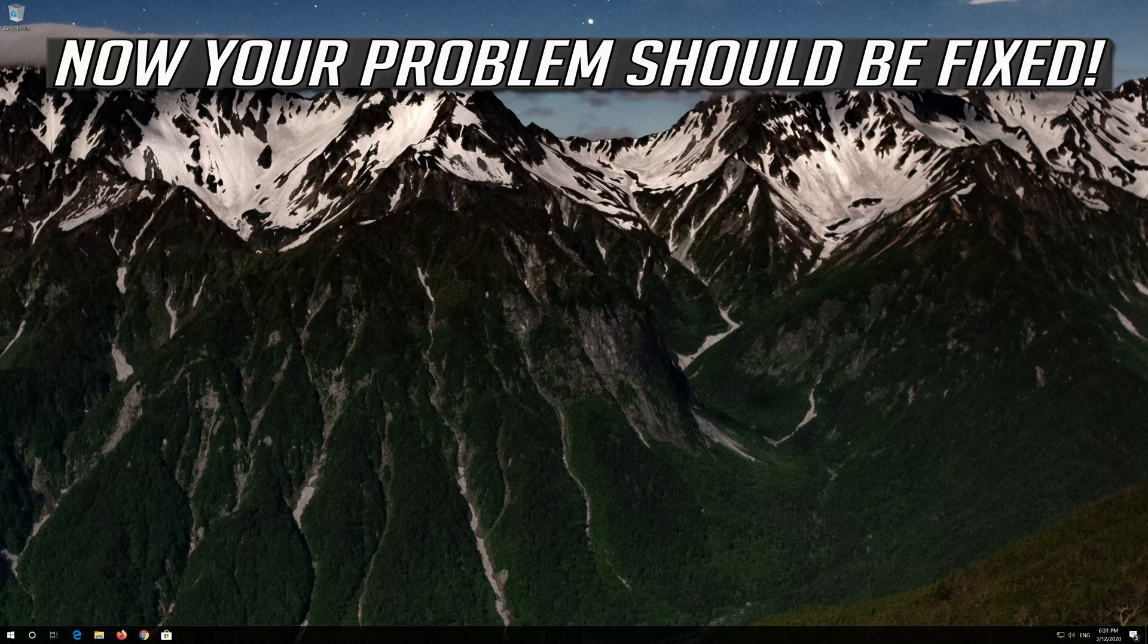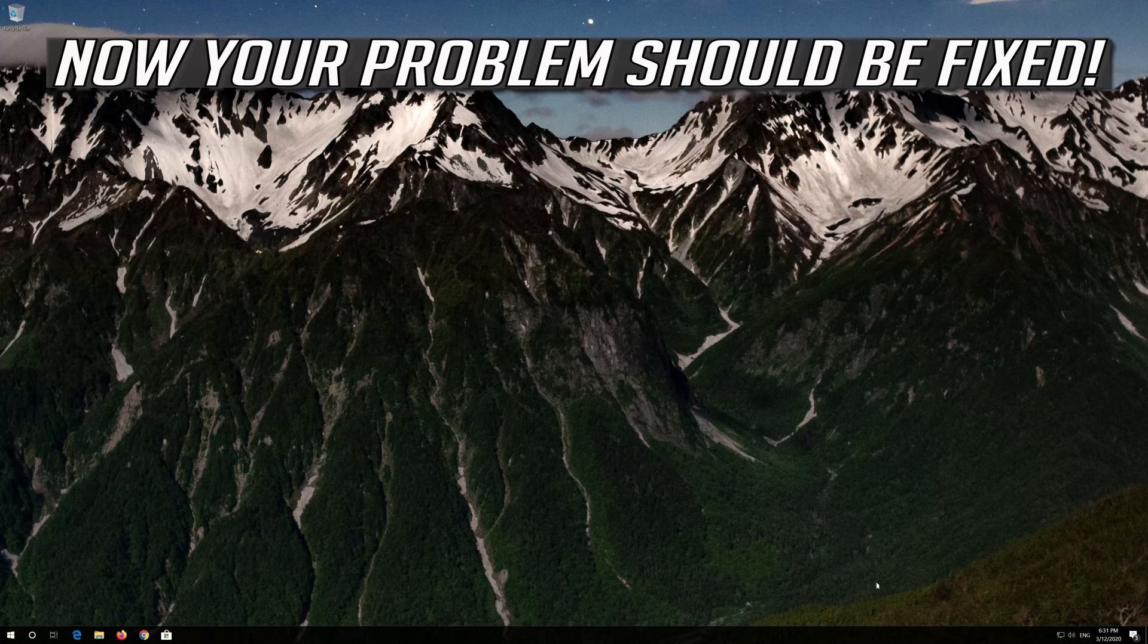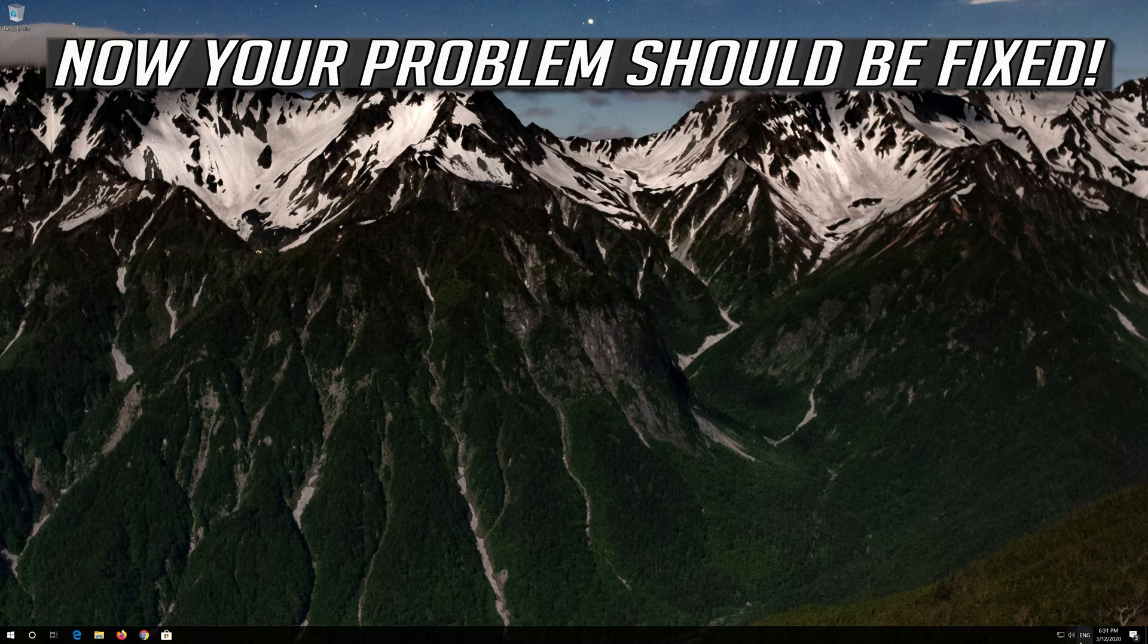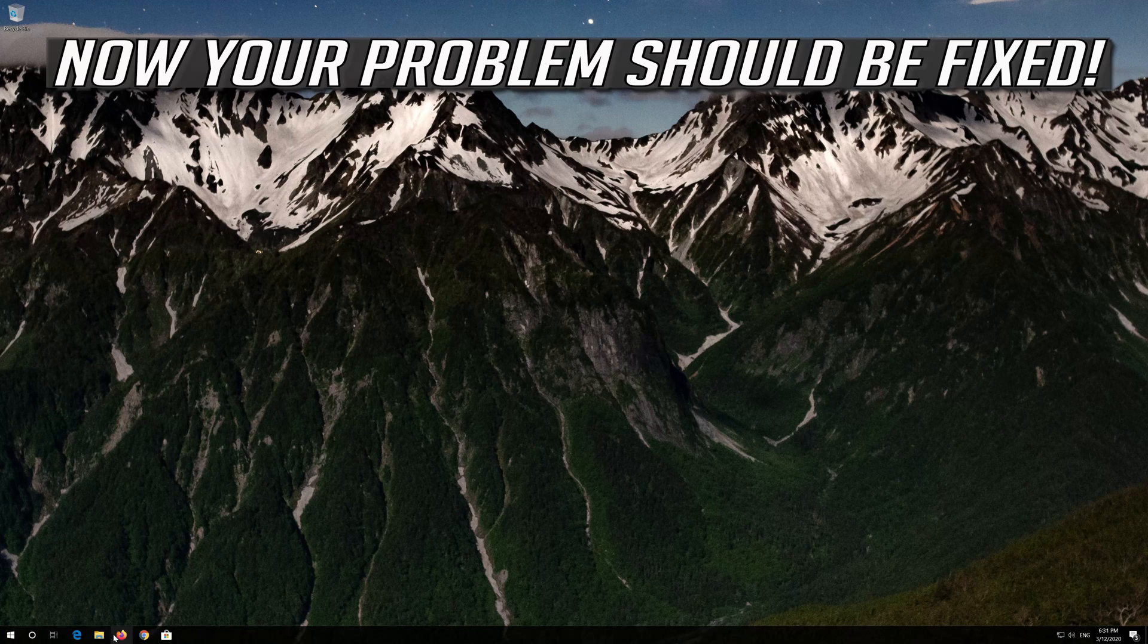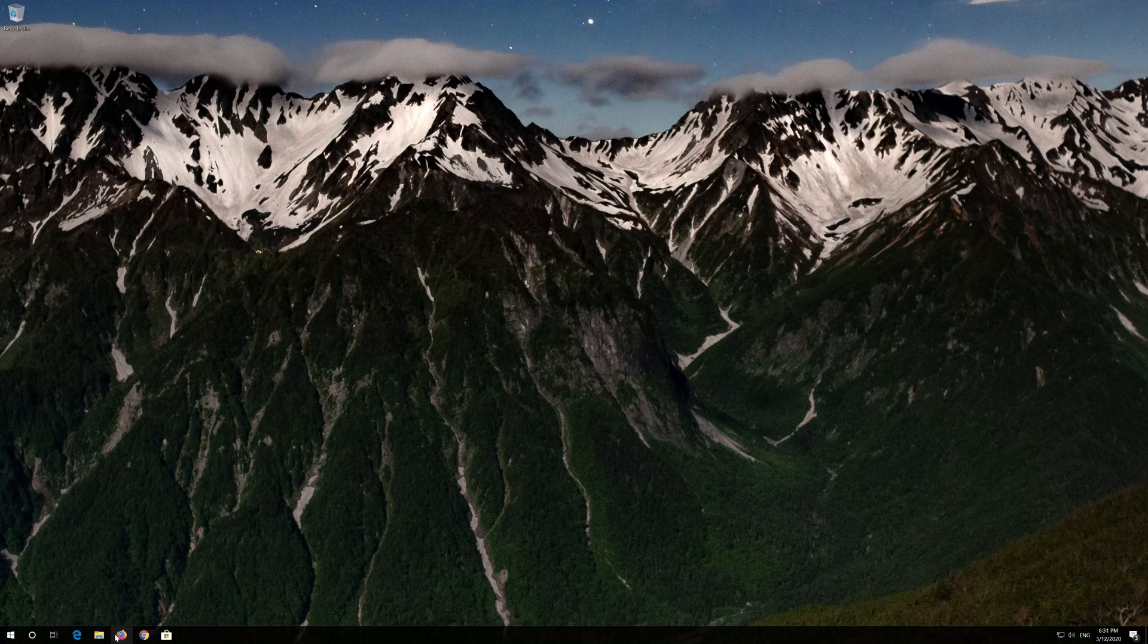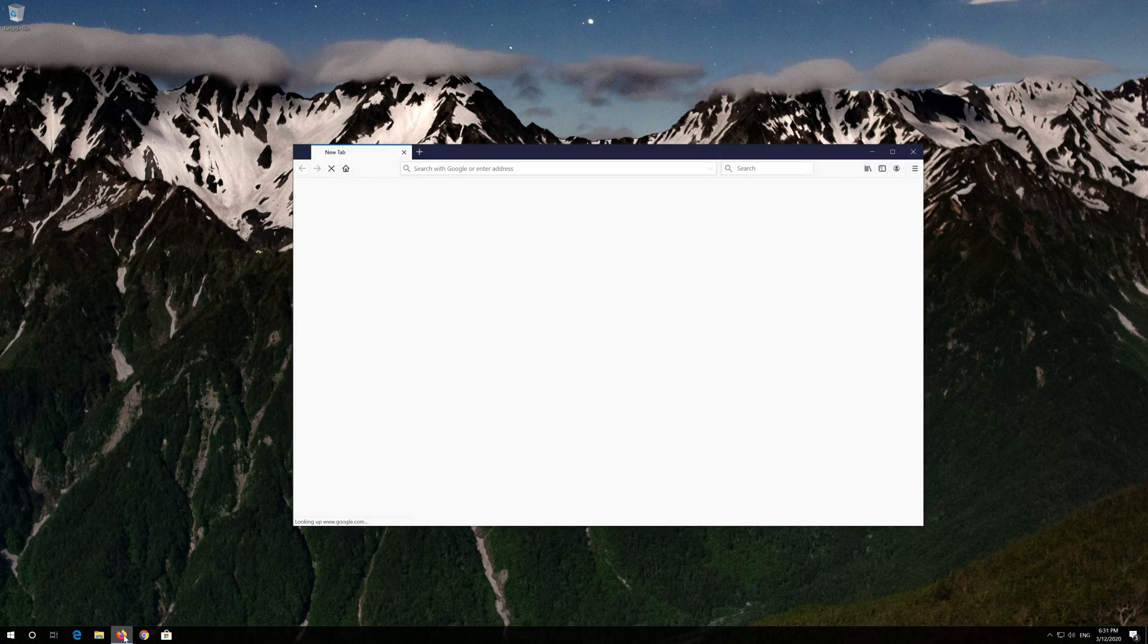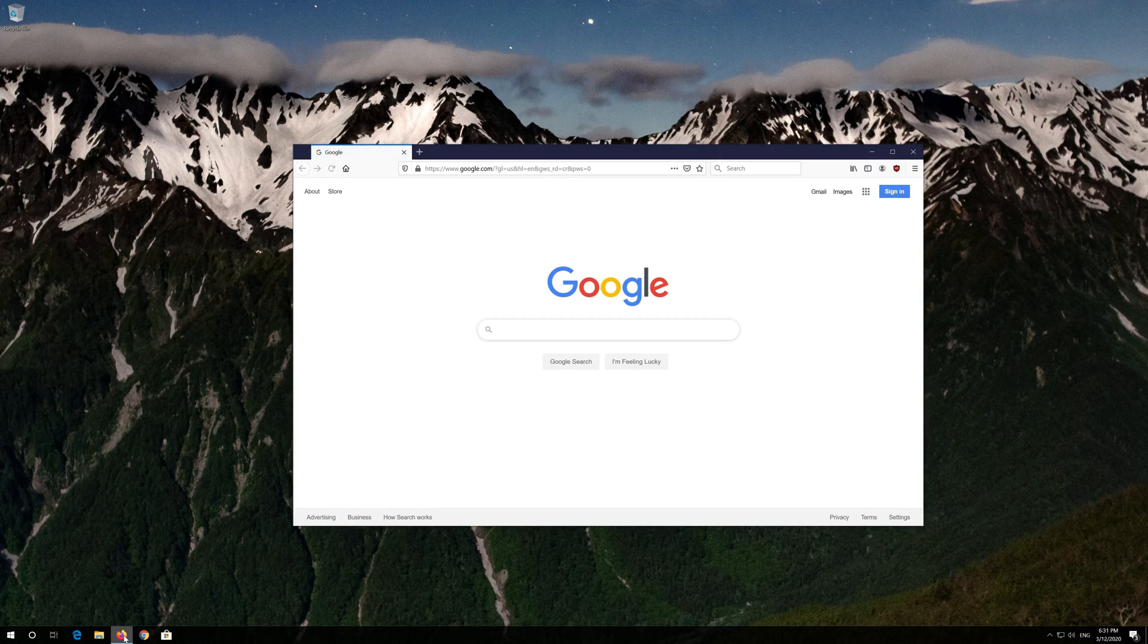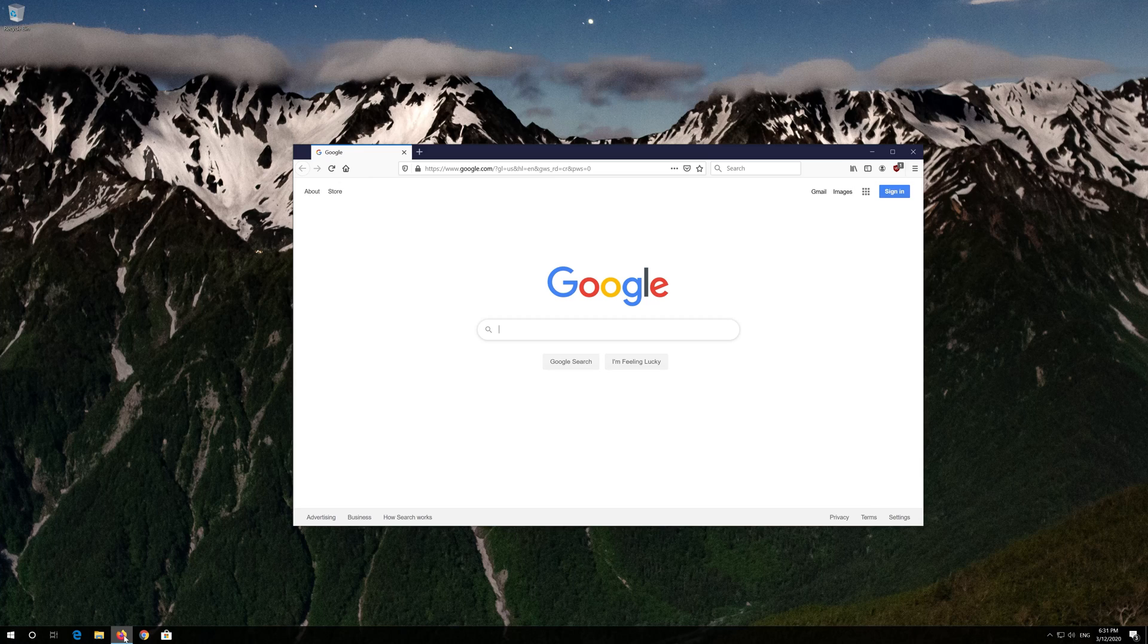Now your problem should be fixed. If that didn't work.